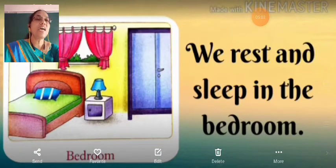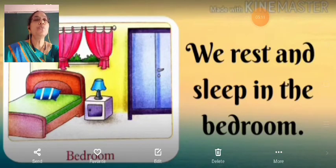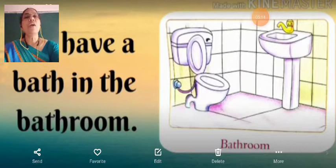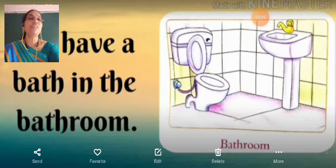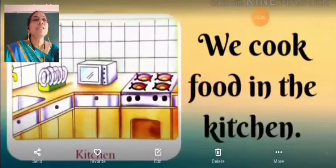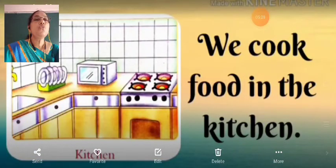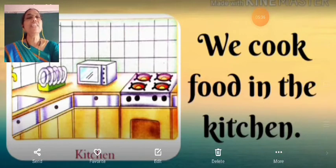We rest and sleep in the bedroom. We take a bath in the bathroom. We cook food in the kitchen — mummy cooks food in the kitchen.